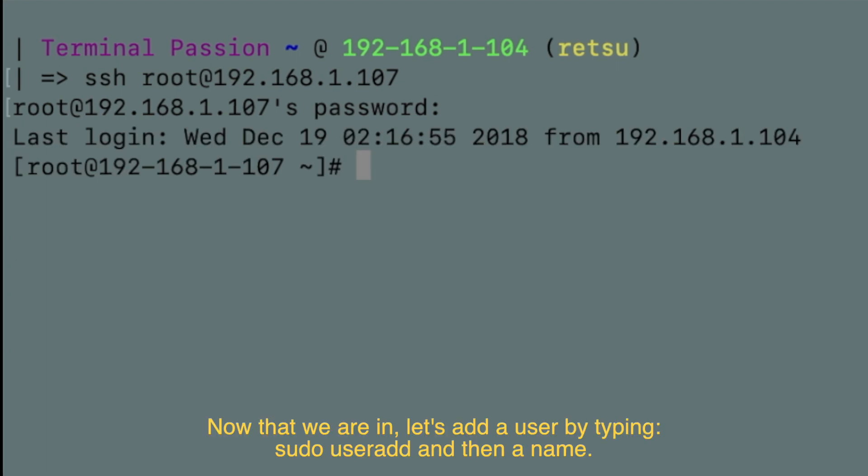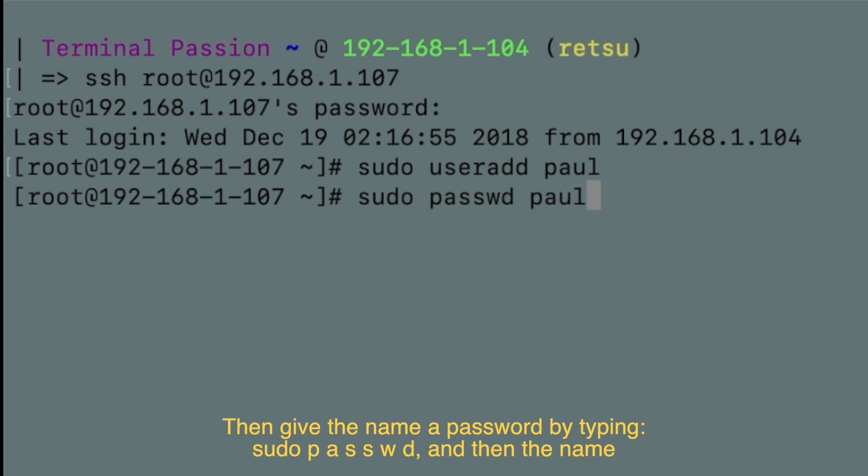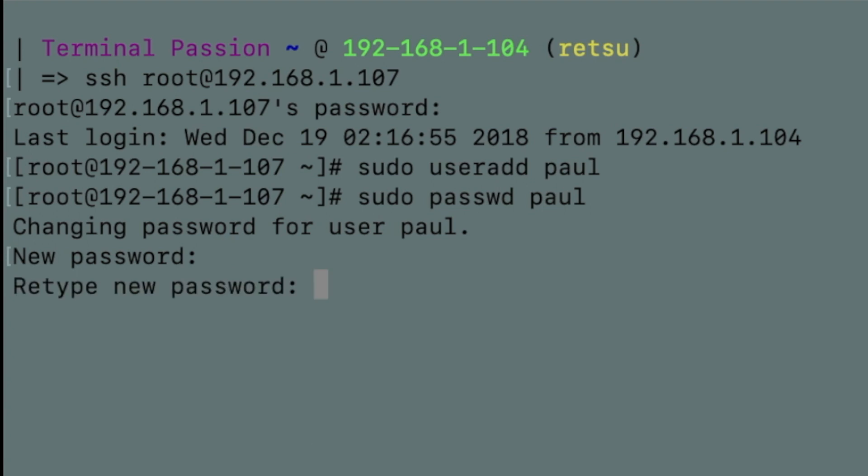Now that we're in, let's add a user by typing sudo useradd and then a name. Then give the name a password by typing sudo passwd and then the name. And we will be prompted to type a password and confirm the password.